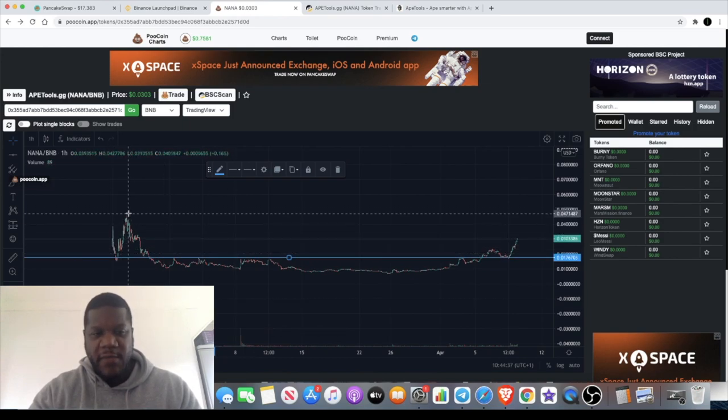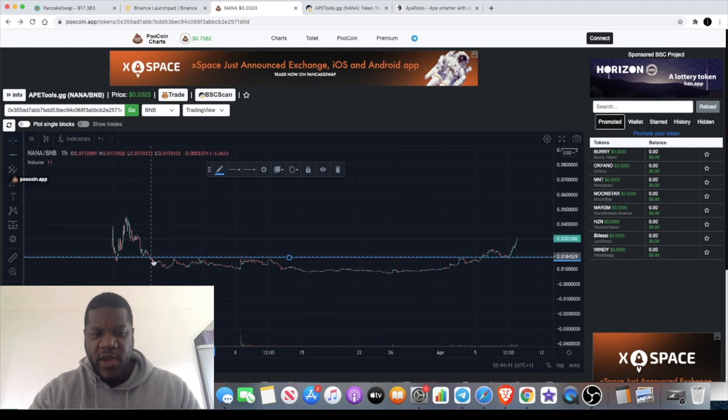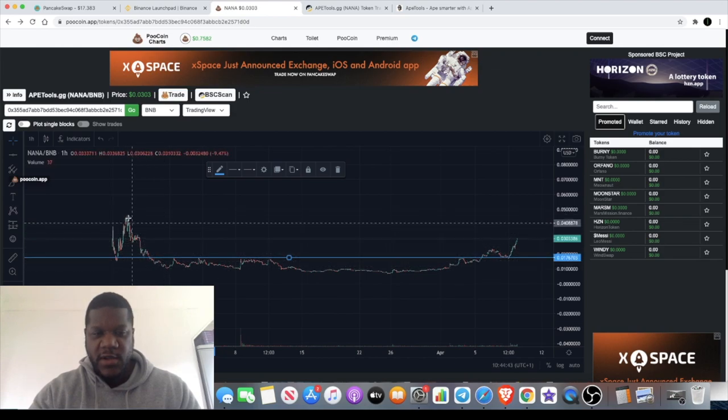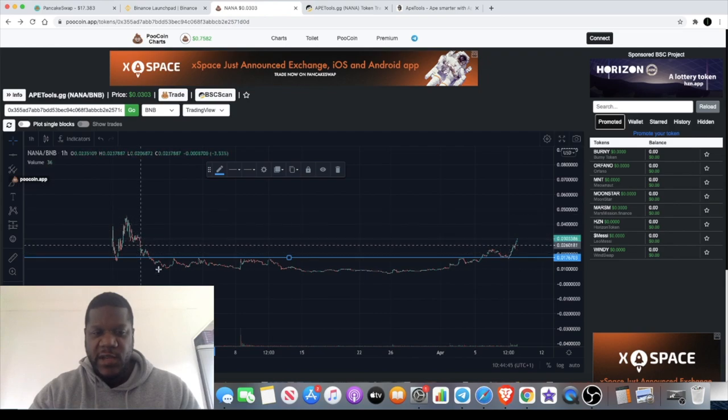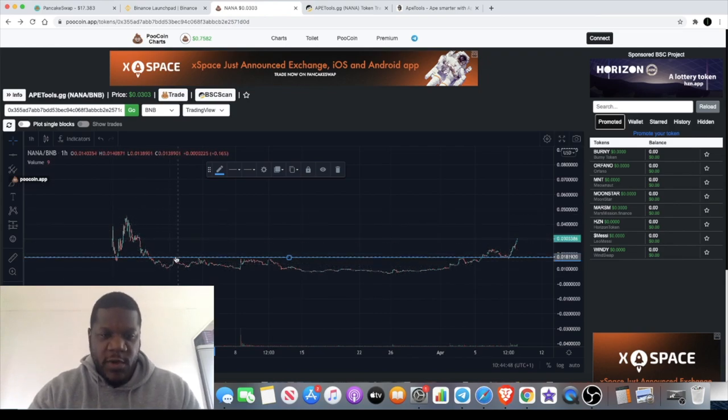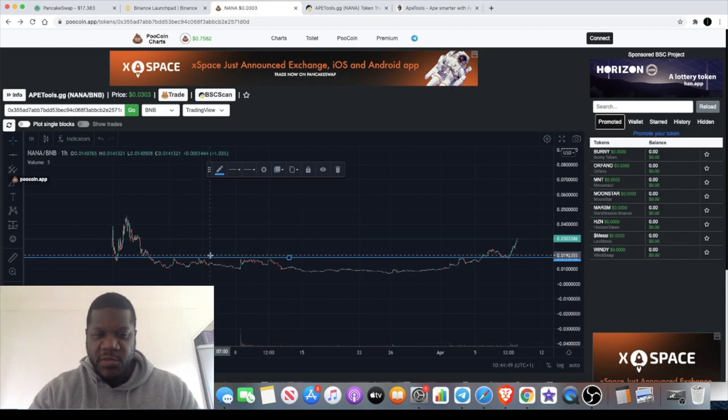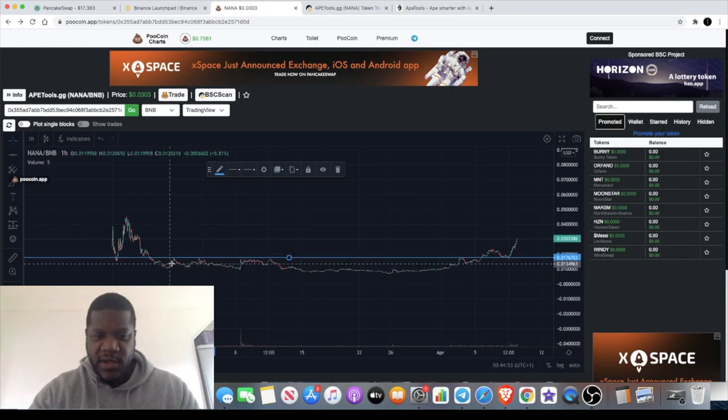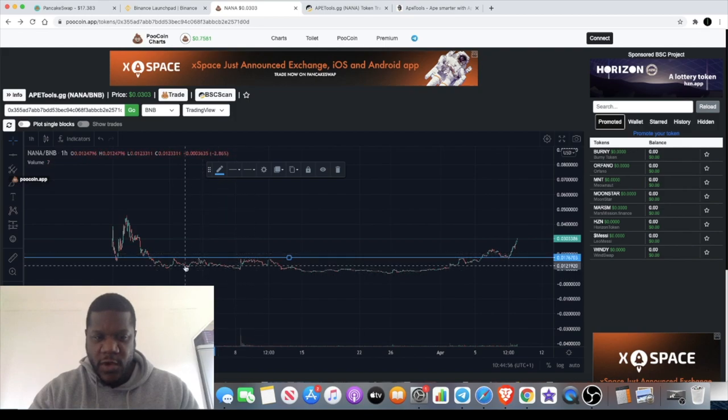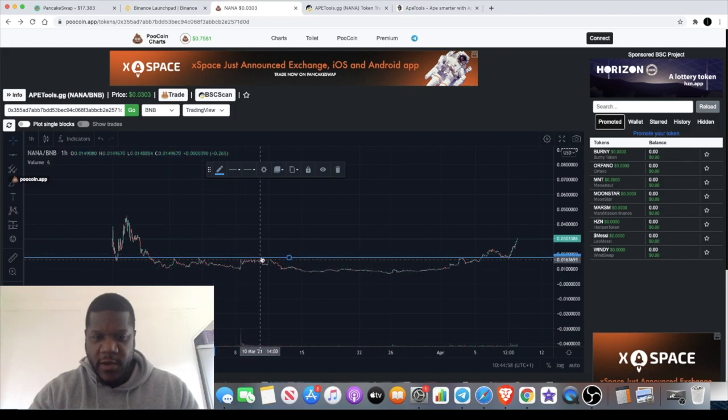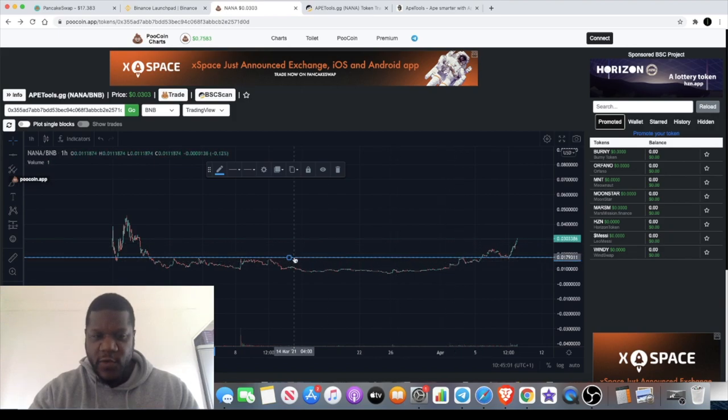When it came out in February we had a massive pump to the upside, and then since then it had a pretty decent sell-off. You know, whatever whales were in this, they're probably gone. We wouldn't have known that this was the support level over here if it wasn't for the resistance. It's come up and it's tried to break out at this level one, two, three, four, five times before and failed.